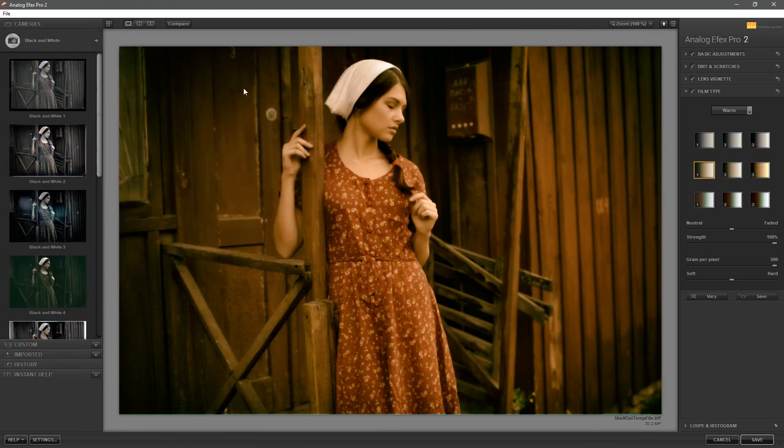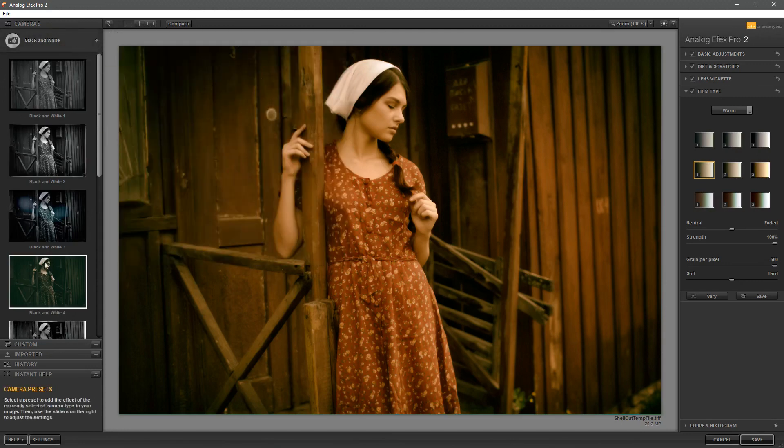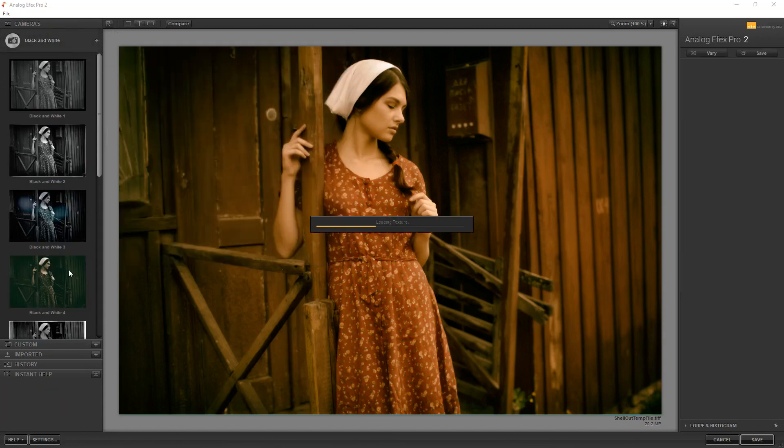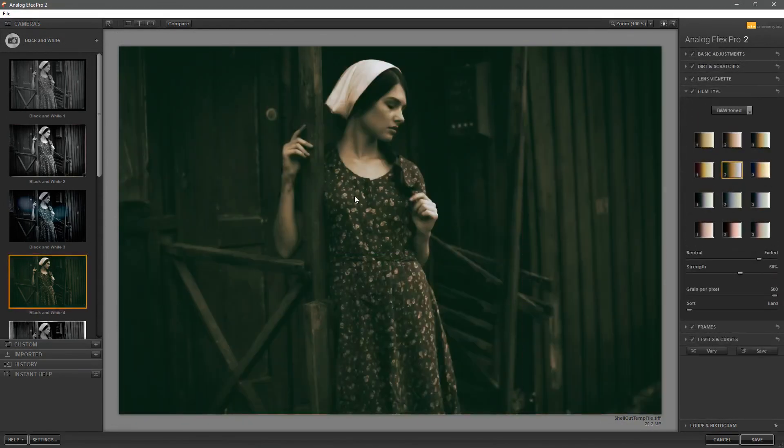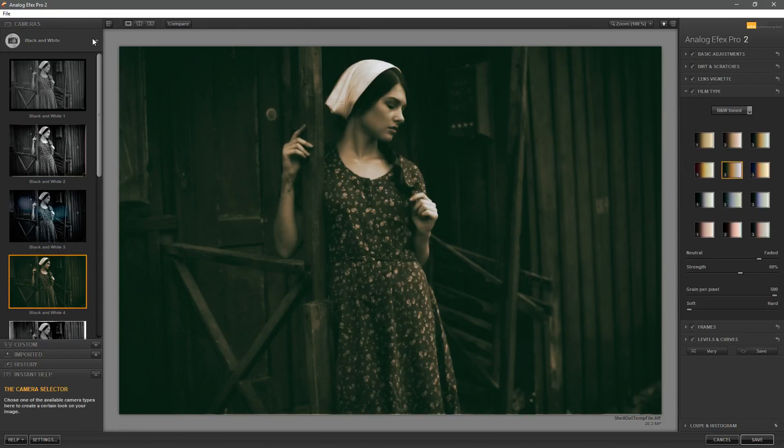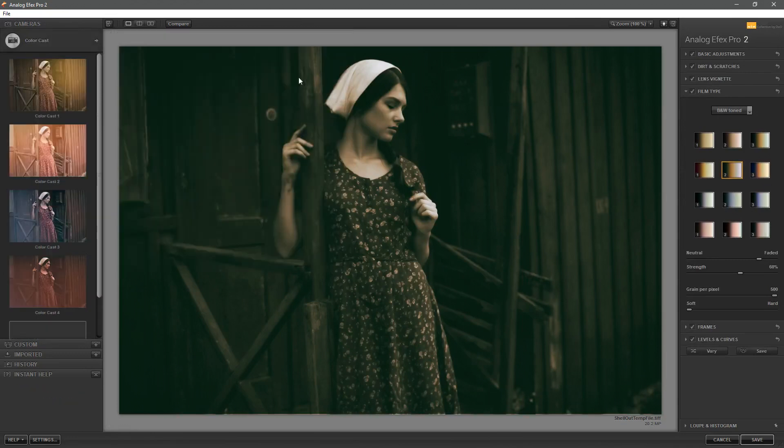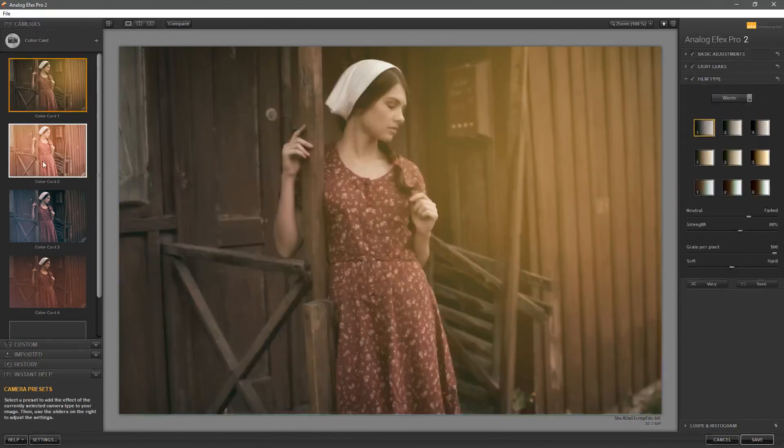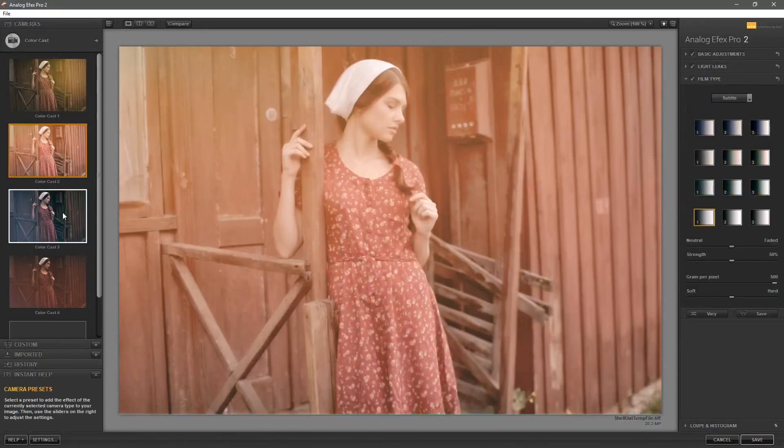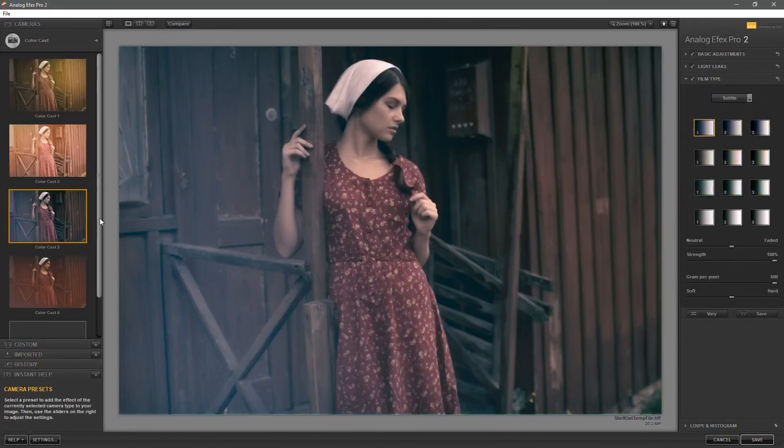Let's click on black and white and you can see them here. You might be wondering why we've got this colorful image inside of the black and white presets. I think what they really mean is monochrome rather than black and white but in any case let's go to color cast and here we've got a bunch of different presets that we can click on.